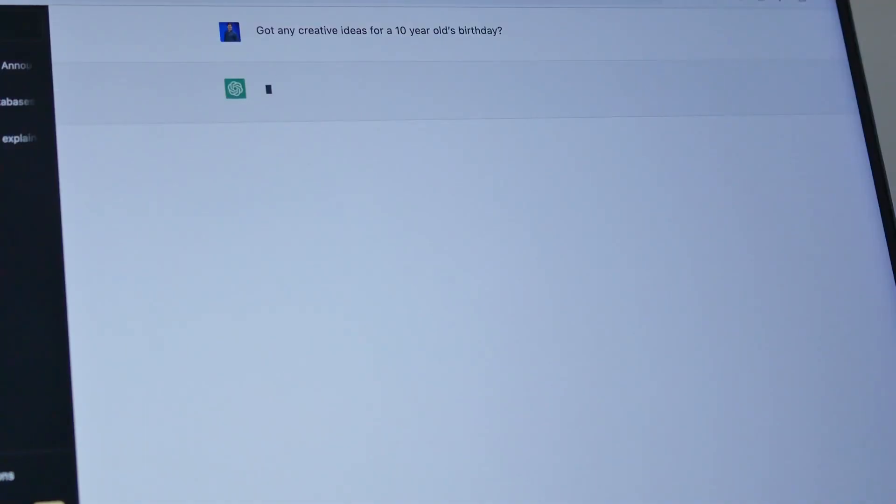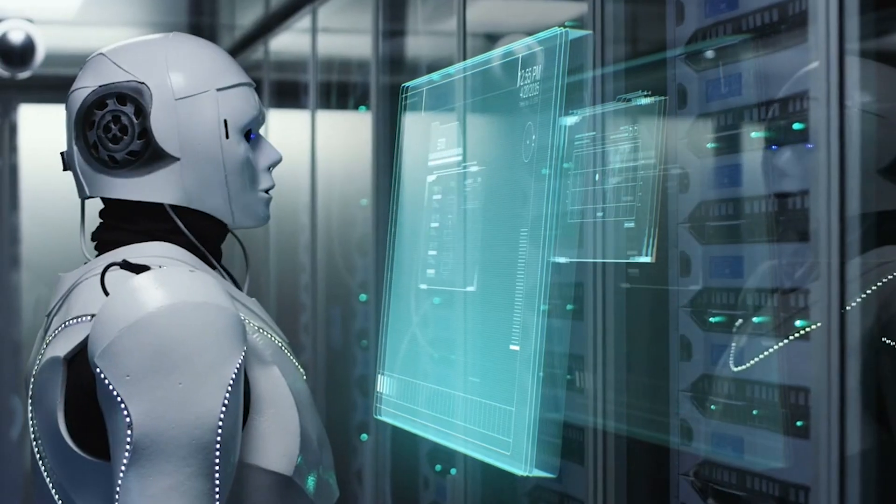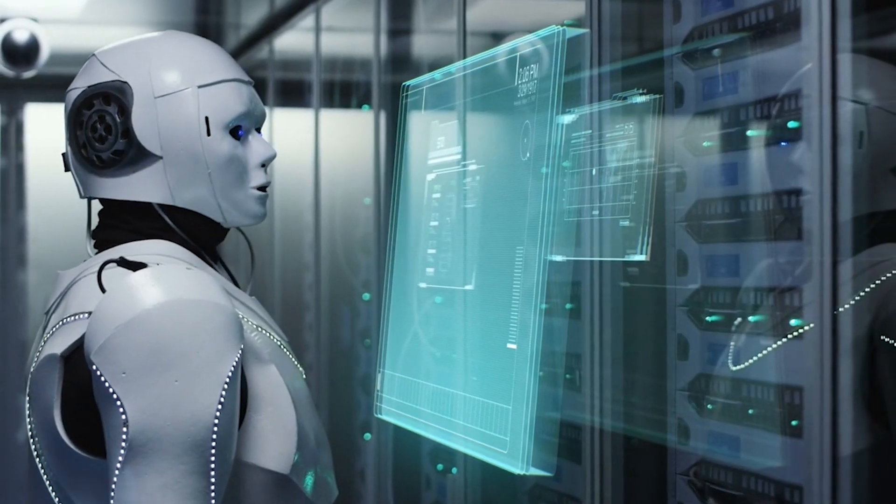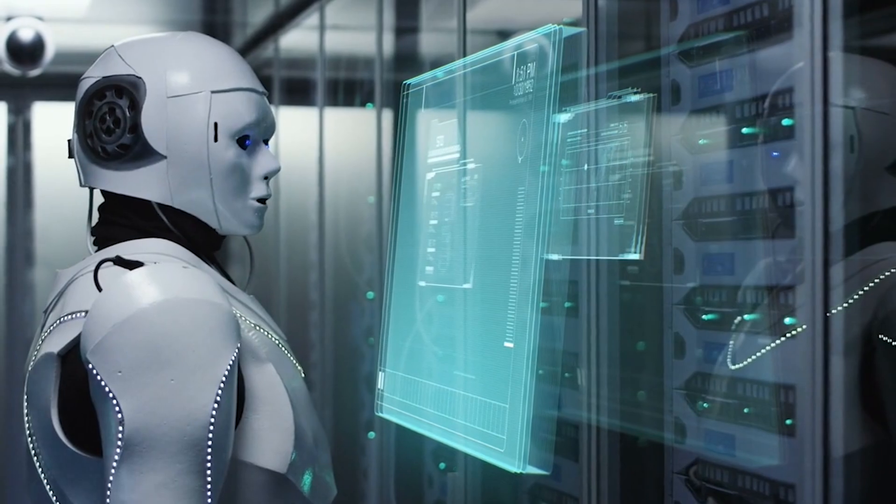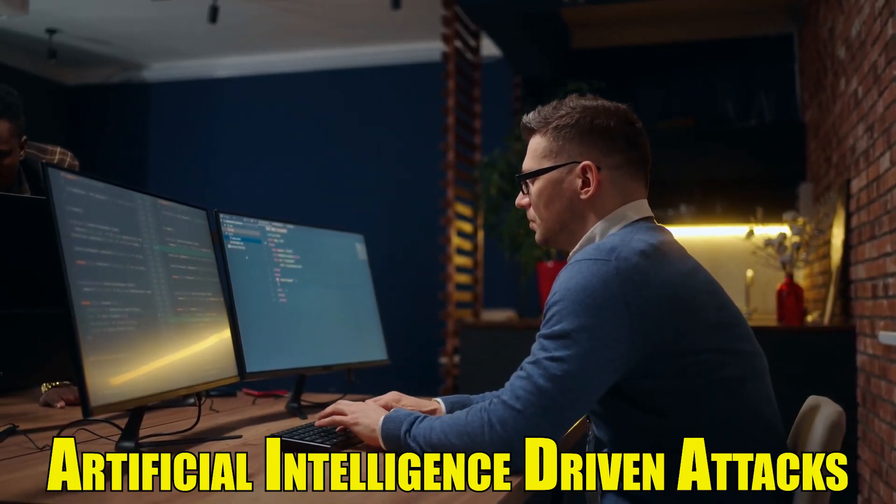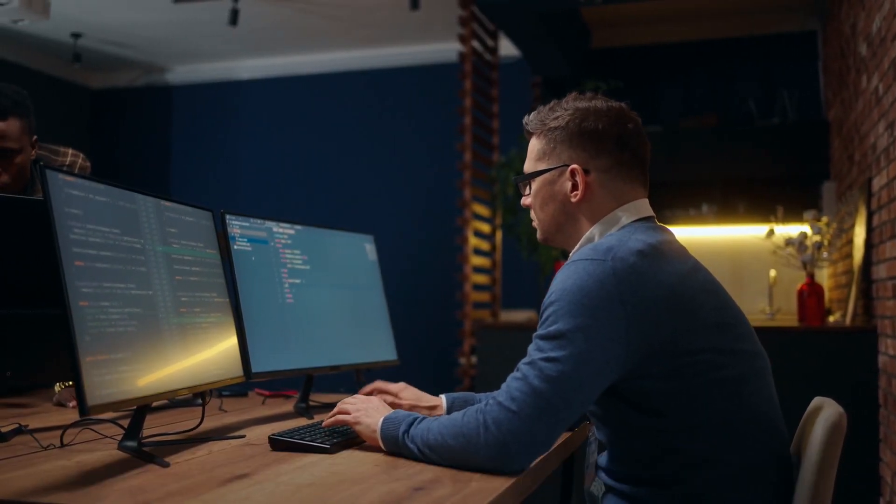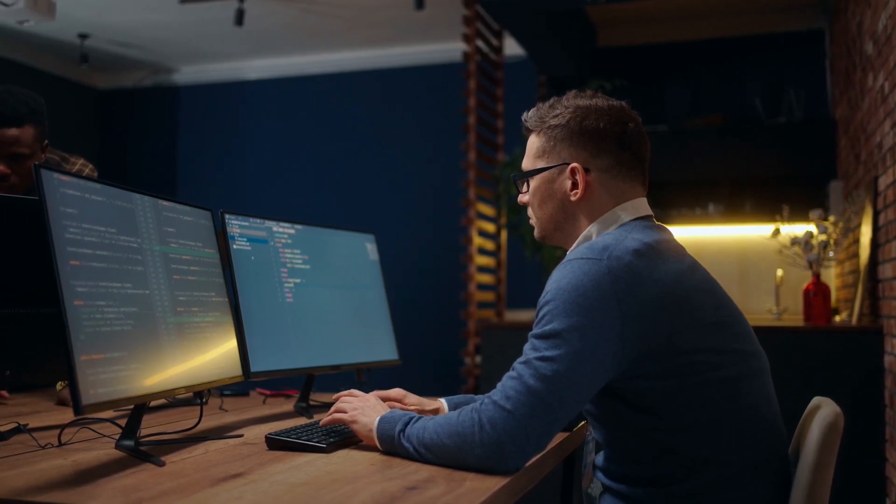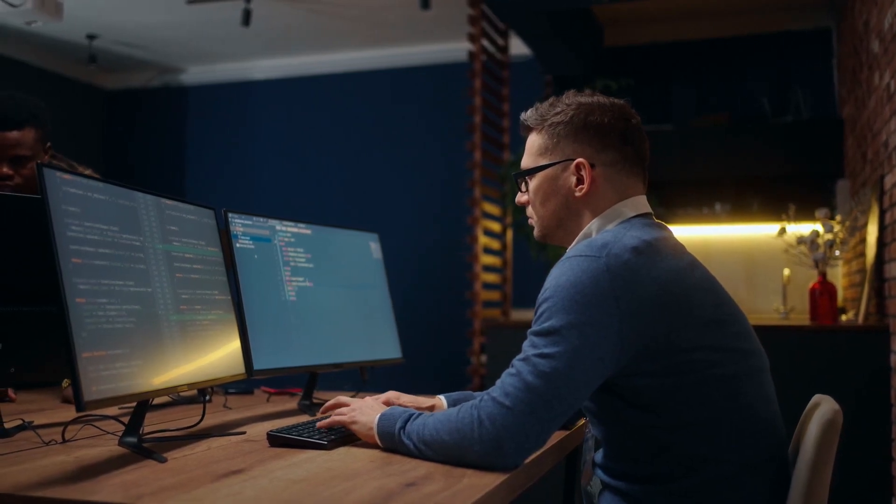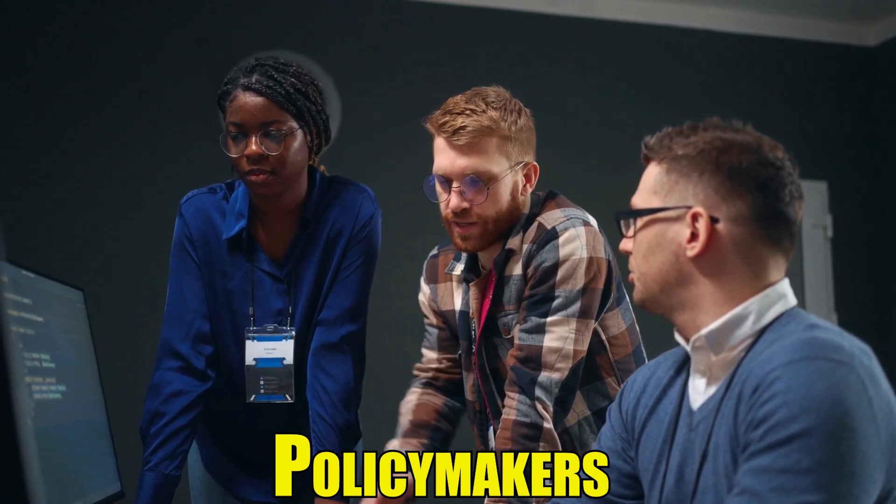In conclusion, the integration of artificial intelligence into the realm of cybercrime has ushered in a new era of threats that demand heightened awareness and innovative solutions. As we confront the challenges posed by artificial intelligence-driven attacks, the importance of education, proactive cybersecurity measures, and collaboration between industry and policymakers cannot be overstated.